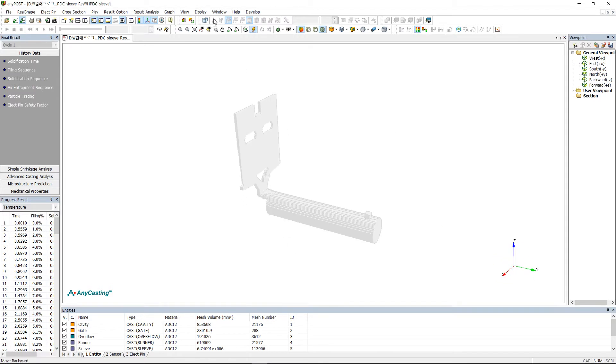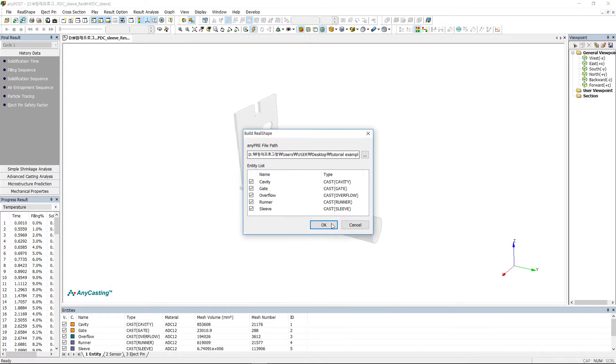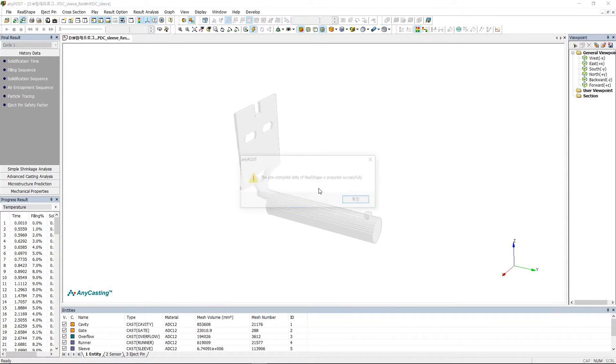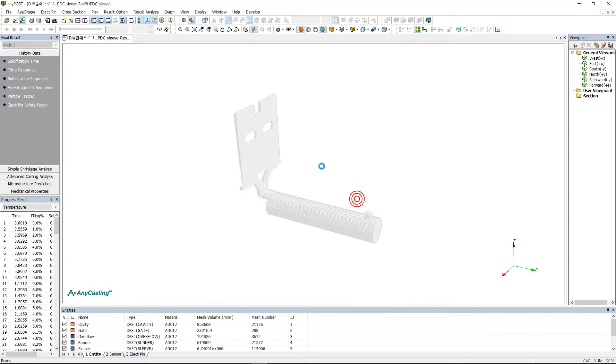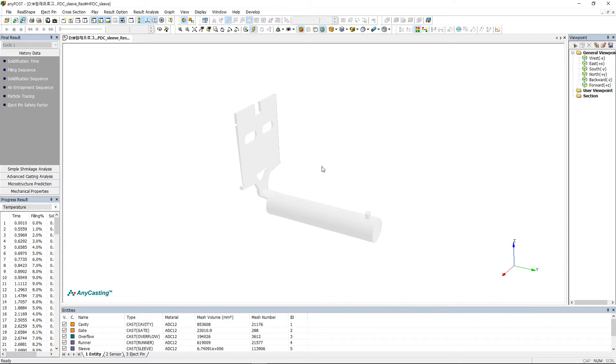Create real shape to map the CAD model to the mesh-like result and see it in real shape. However, the real shape only applies to cast entity. In order to observe entity other than the cast entity, you need to deactivate the real shape.